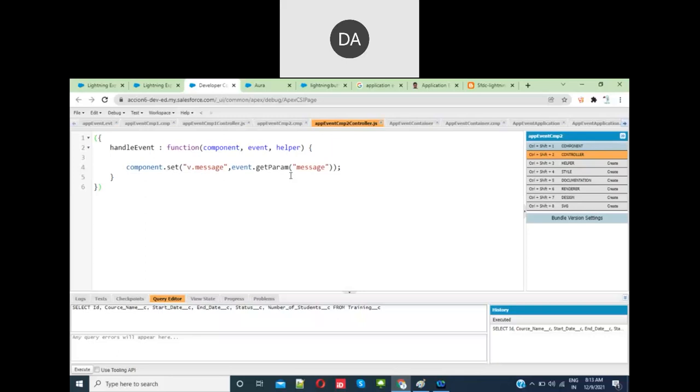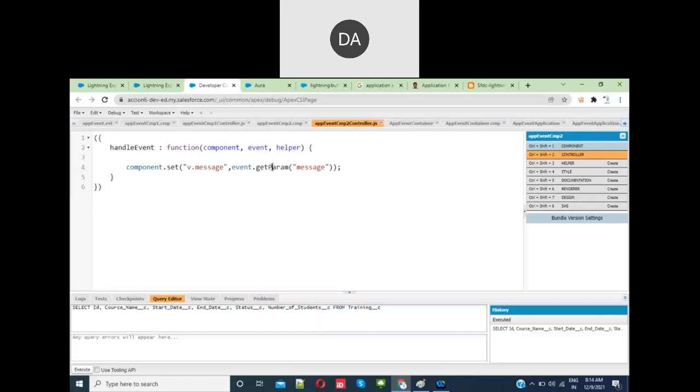Any questions? Yes, in component events, can that parent component call only one child component or n number of components? Any number of components. If you fire the event and want to handle two or more components with that event, you can. Just register the event and get the values.